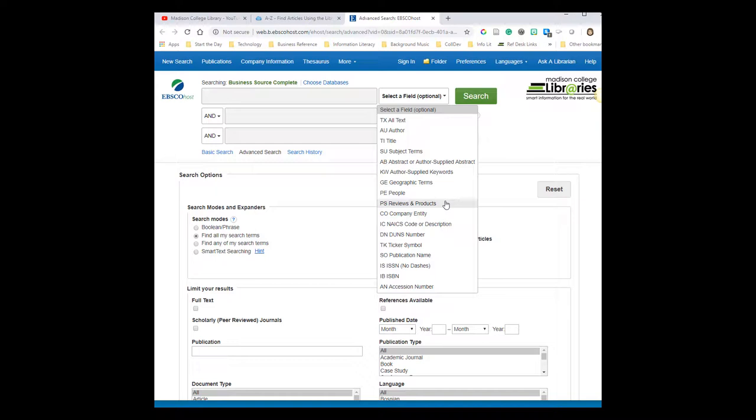Since Business Source Complete is a business database, you'll see special options for things like company entity or company name, ticker symbol, or NAICS code.